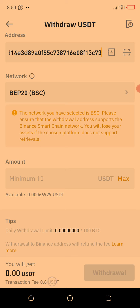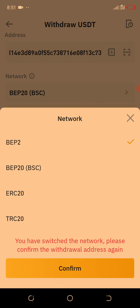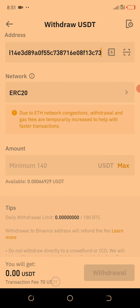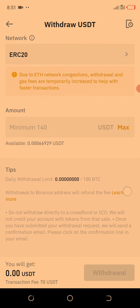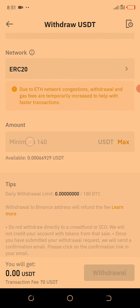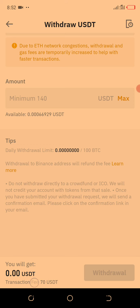Look at the transaction fee at the bottom — it is 0.8 USDT for BEP-20. But if we switch to ERC-20, the fee differs. Click ERC-20 and confirm — look at the bottom: transaction fee is 70 USDT! Earlier I explained that on HotBit ERC-20 the minimum withdrawal is 140 USDT and the fee is 70 USDT. That's huge — that's the essence of understanding these blockchain network options.